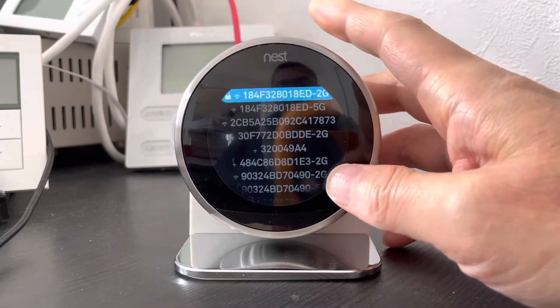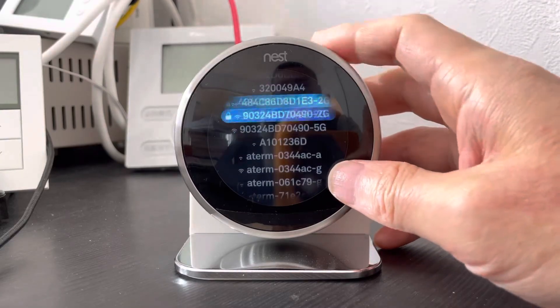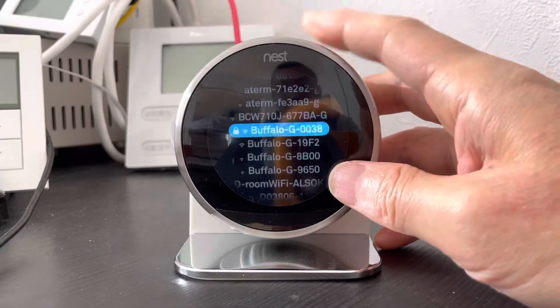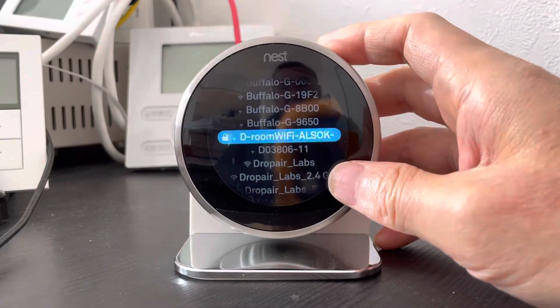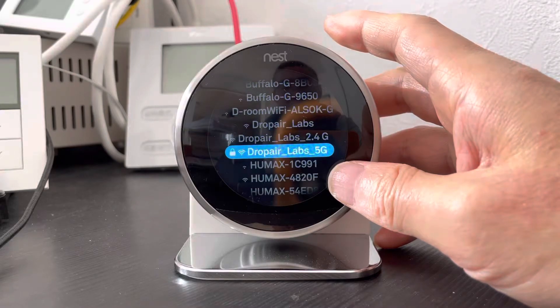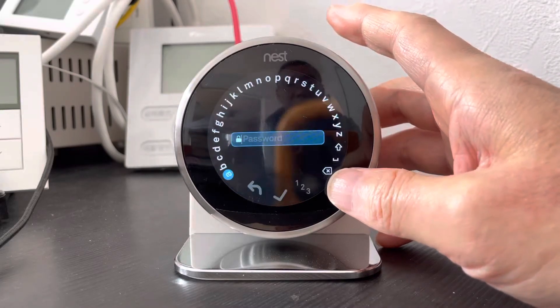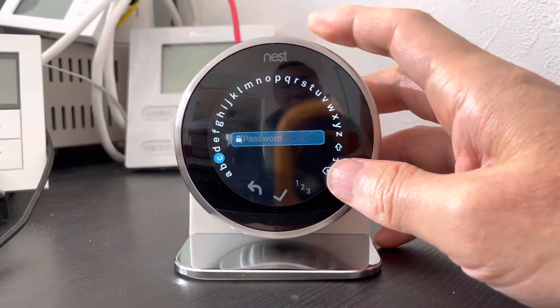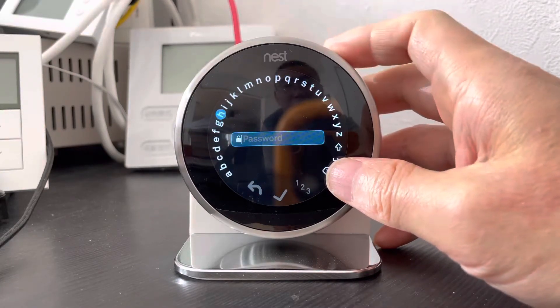This menu will help us to connect the Wi-Fi of the home and we will find the SSID. Find the SSID of the home. We can choose the 5G and enter the password.